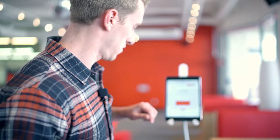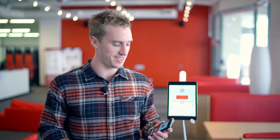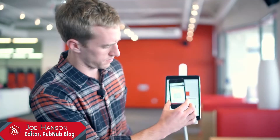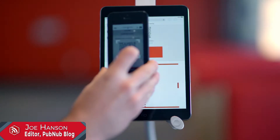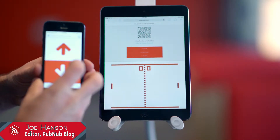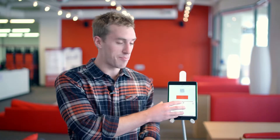Today on our PubNub demo showcase, we're showing off PongNub, which is a browser-based game. It uses a smartphone as the controller and a web browser as your actual game interface.